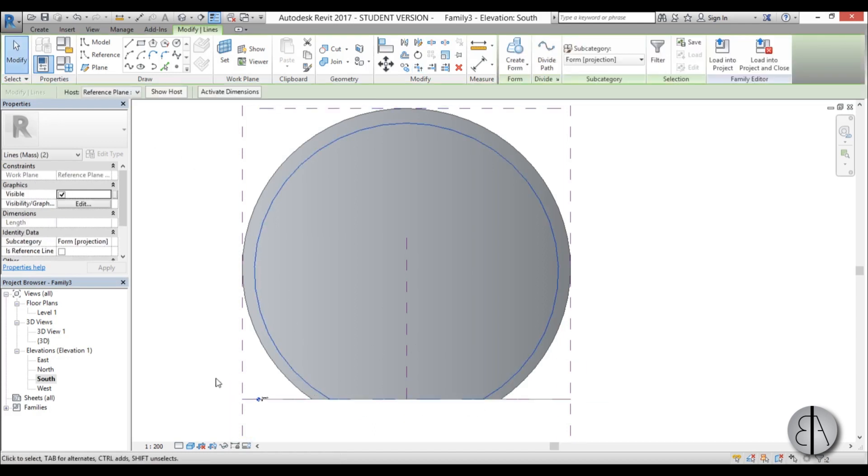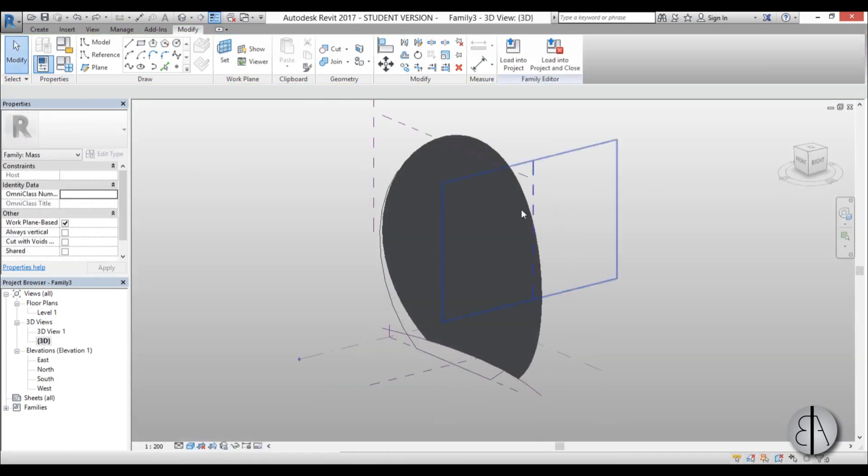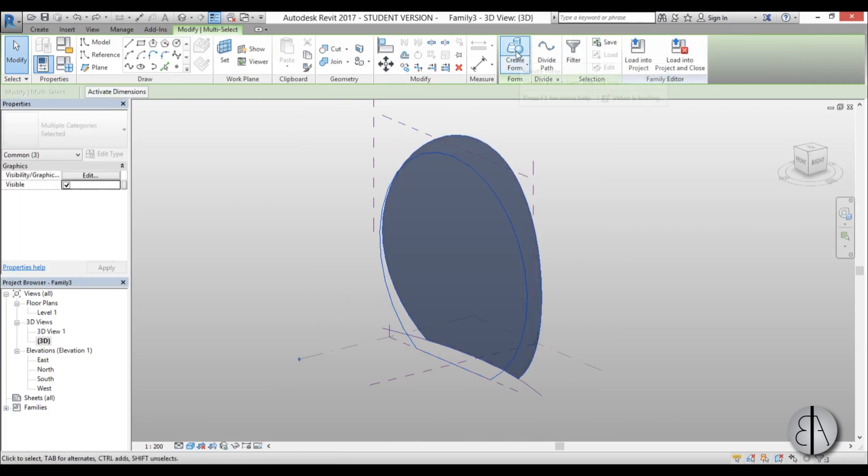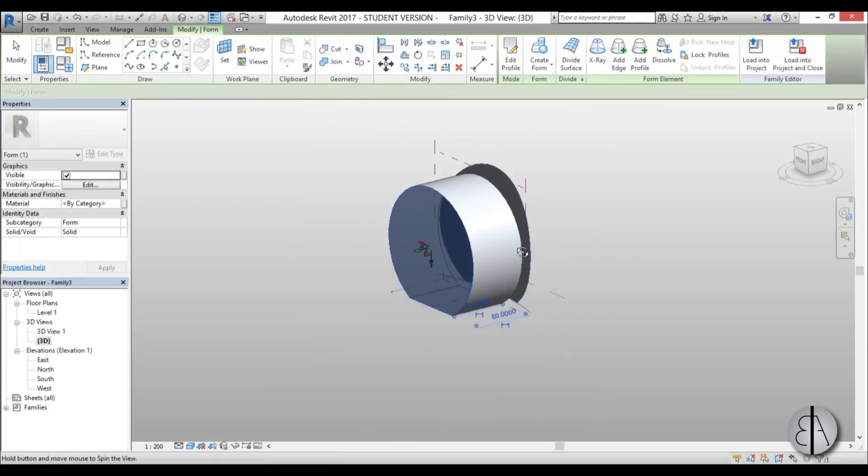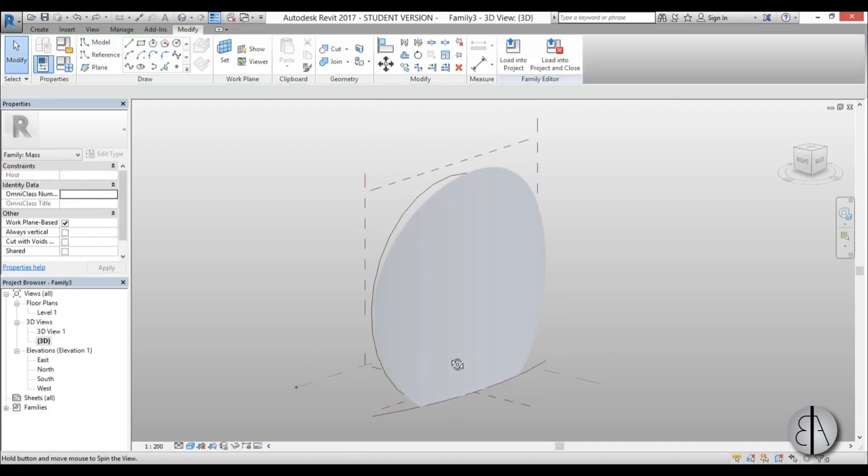So now I can select the circle, go into 3D. Now I can select this circle and I can select this thing and go create form, and you can see it does something like this. So that's not what we want.